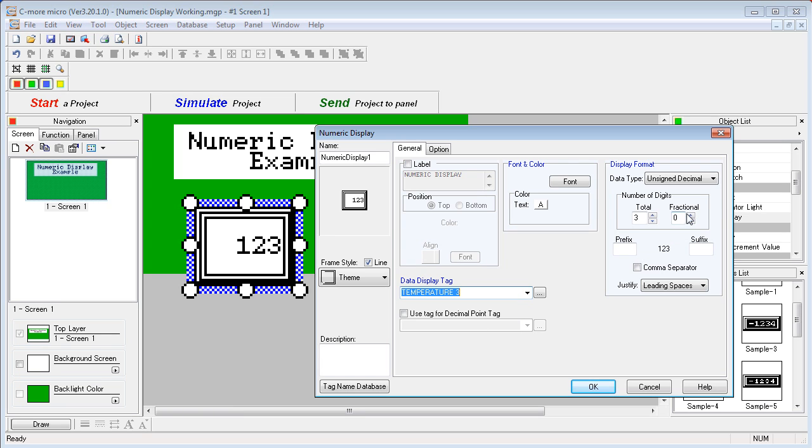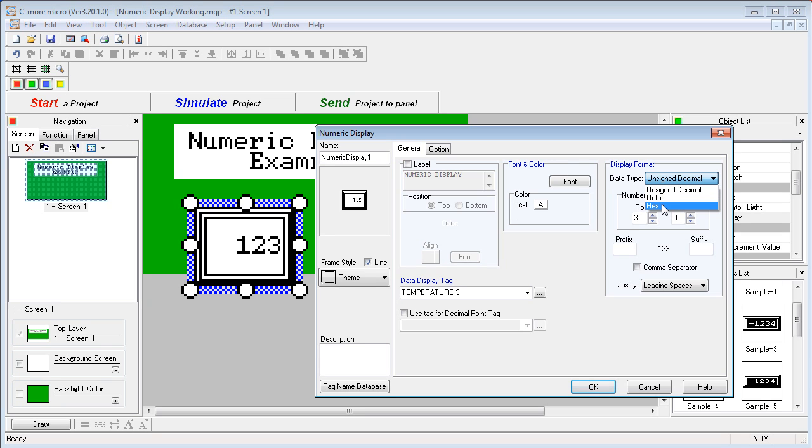the data type drop-down limits us to these three types: unsigned decimal, octal, and hex. But,